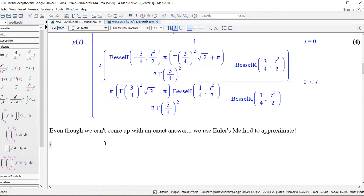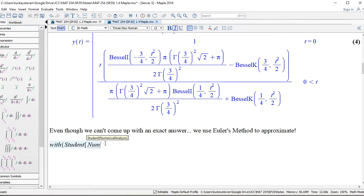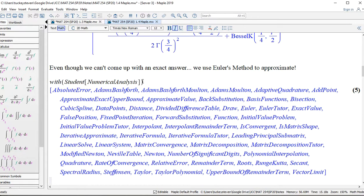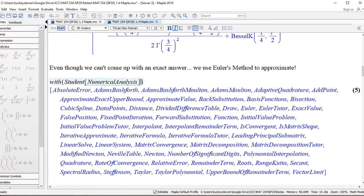Even though we can't come up with an exact answer, we use Euler's method to approximate. To do this in Maple we'll type in some code. First, we need to load a new library: with(Student[NumericalAnalysis]). You'll see there's a whole bunch of things NumericalAnalysis does, and if you pay attention you'll see Euler listed — there's also an Euler tutor that walks you through step by step.